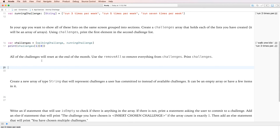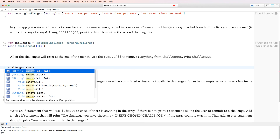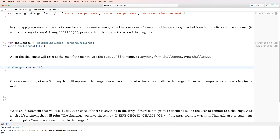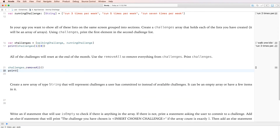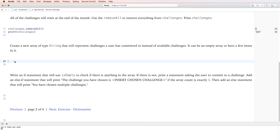All challenges reset at end of month. We use removeAll to remove everything from challenges: challenges.removeAll(). Printing challenges now shows an empty array — nothing inside. Pretty easy.